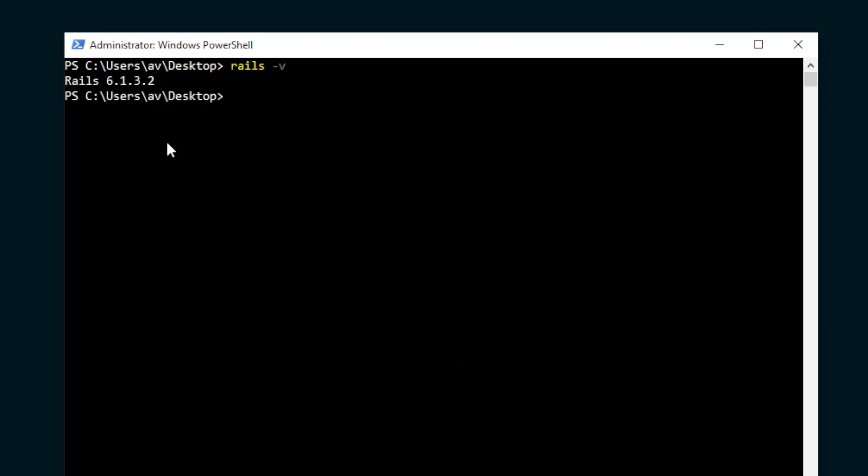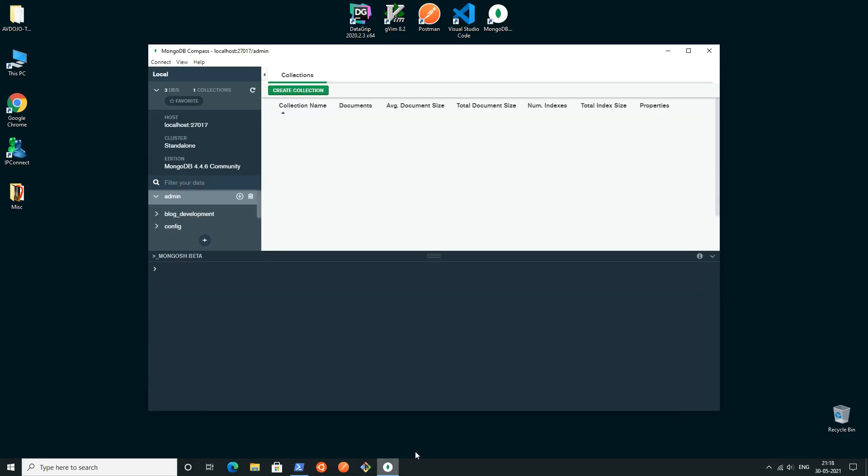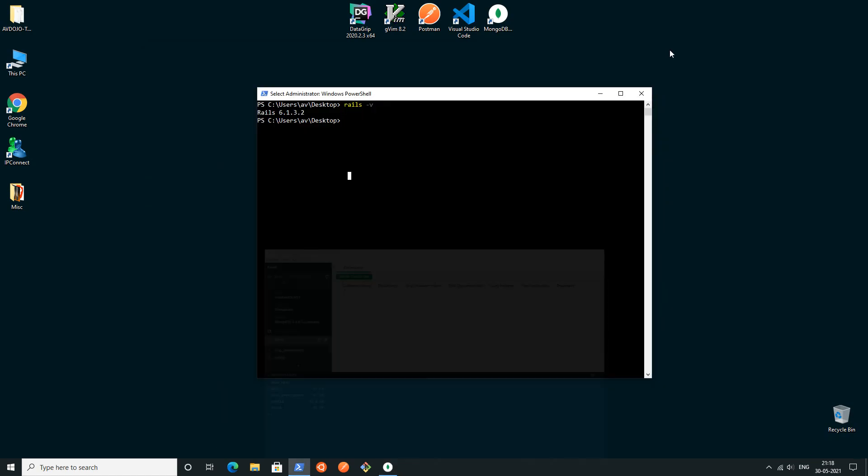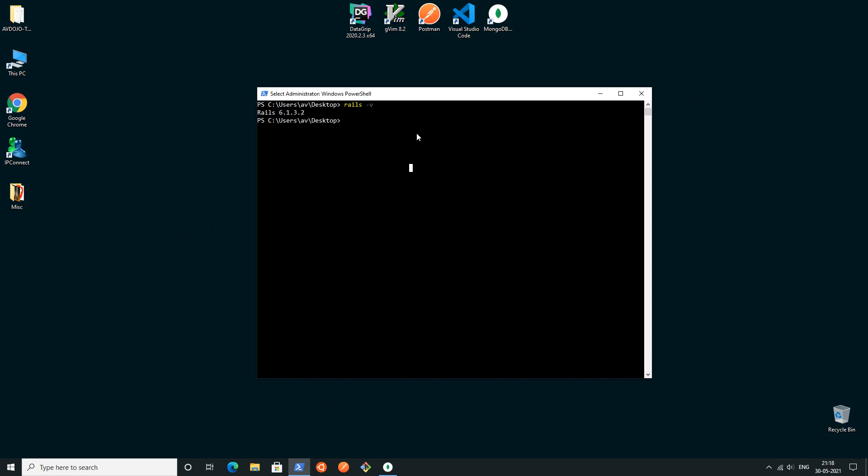I can check the version of Rails using rails space hyphen V. If I open Compass, I can simply write one command, show dbs, to check if my MongoDB is working or not.